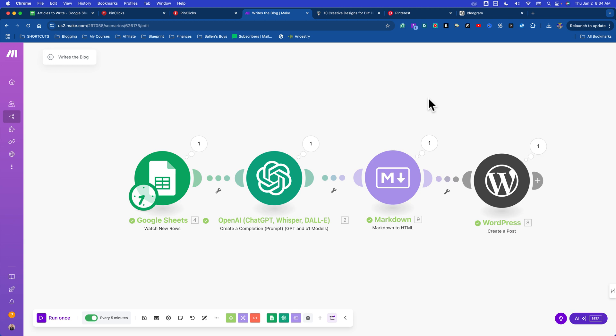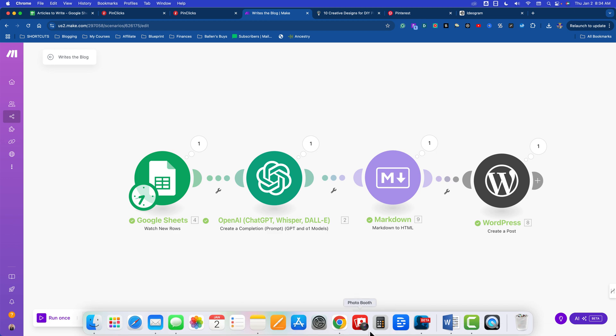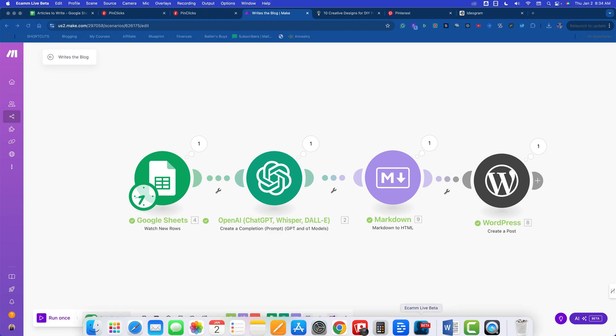Please take a look at my Blueprint Coaching Program if you want more tutorials and training and courses and live calls and resources and community like this one. I'm Lori Ballen. Thank you for joining me today.